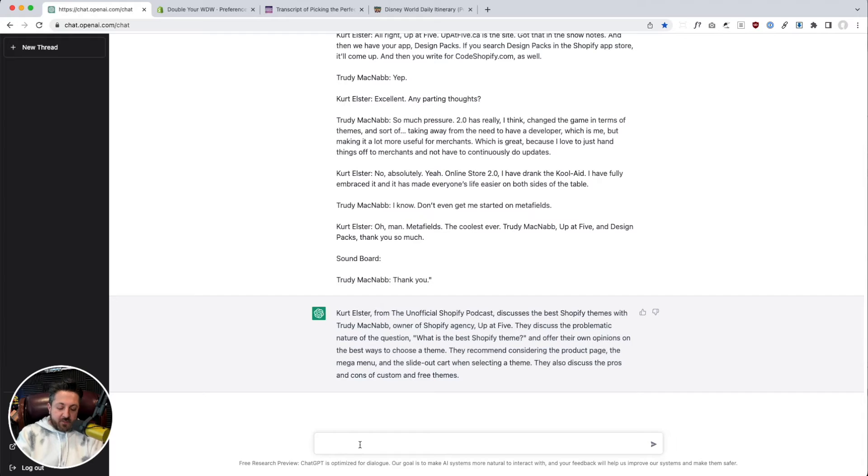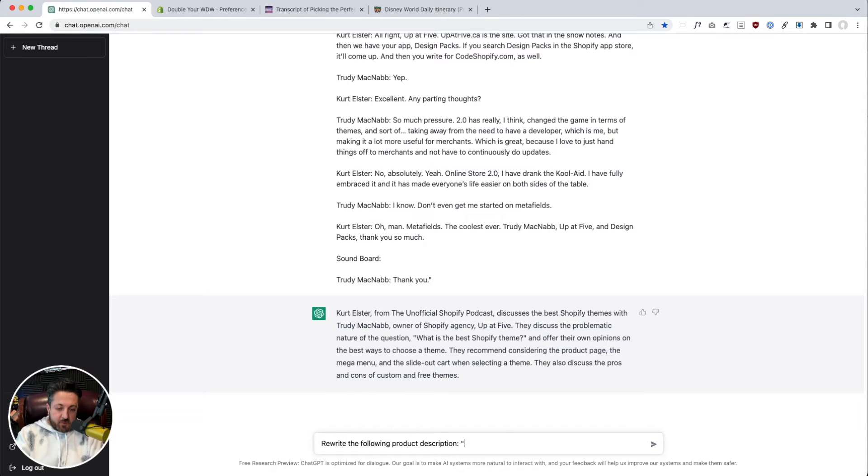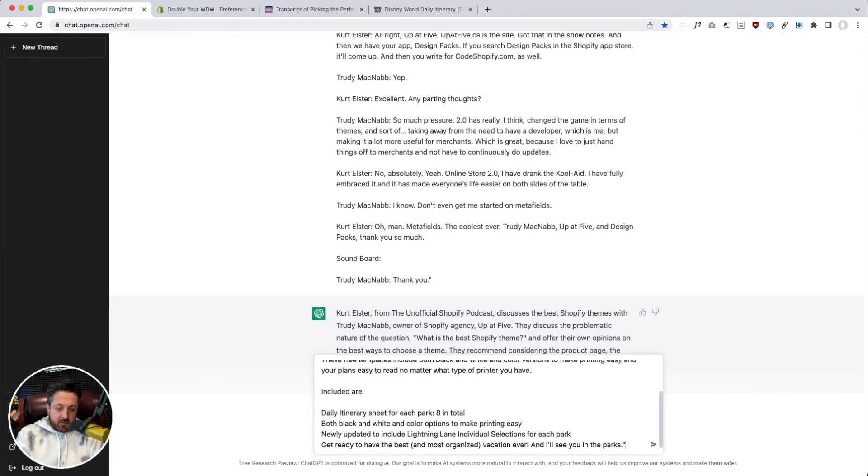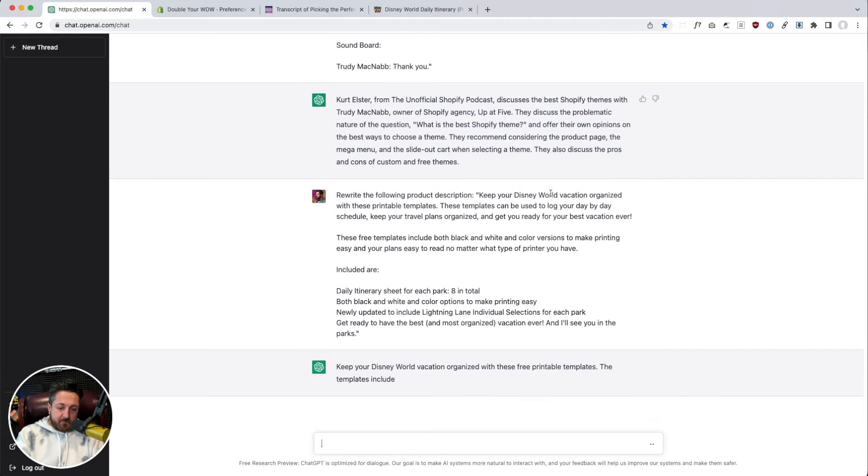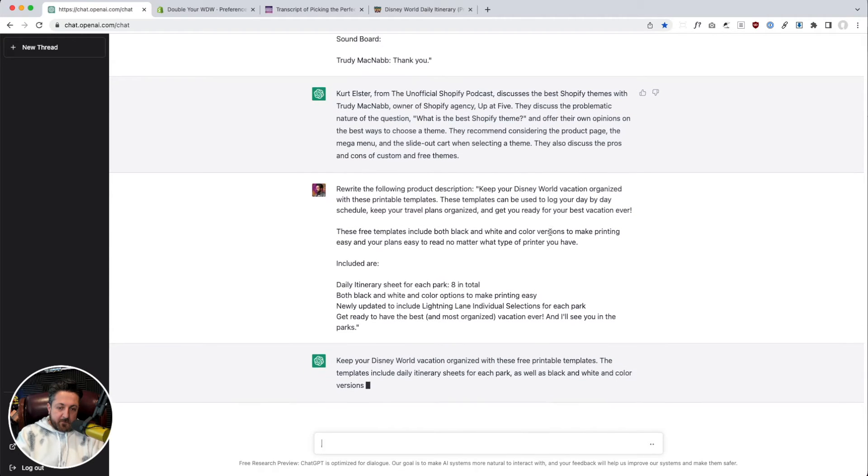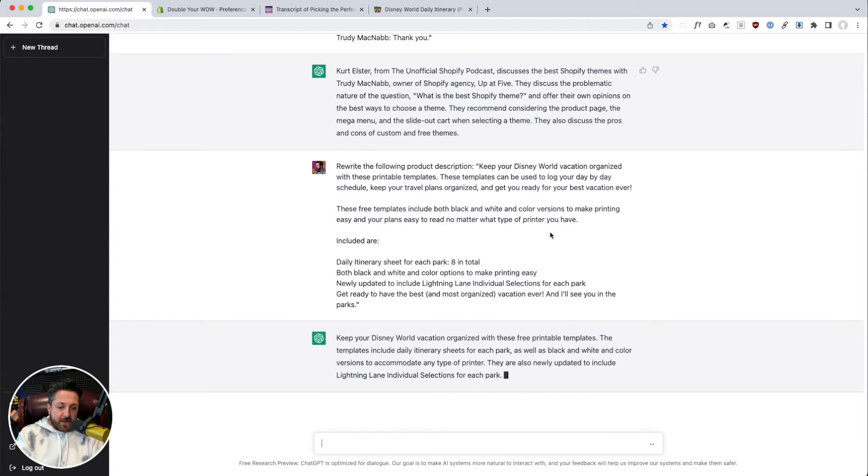And we're going to say, rewrite the following product description. See what it does. Okay. Pretty good.